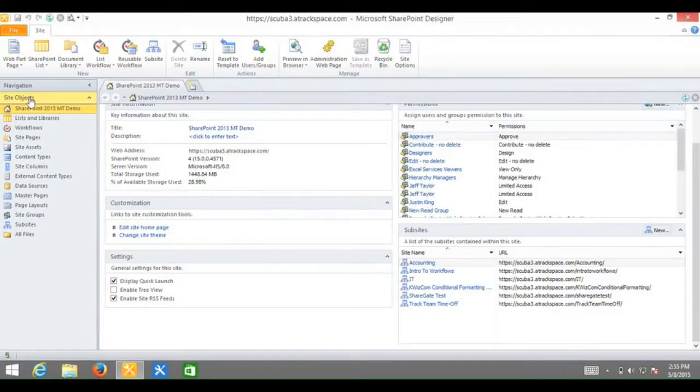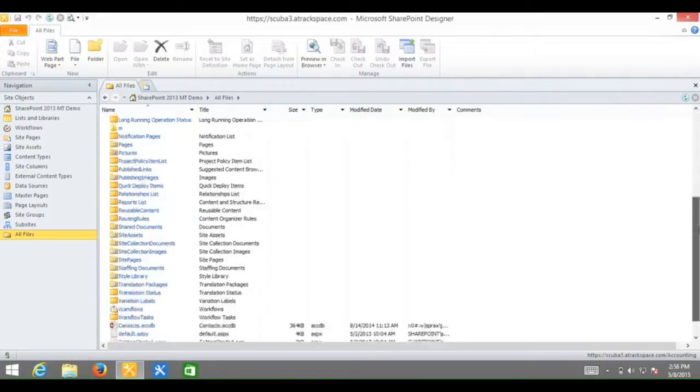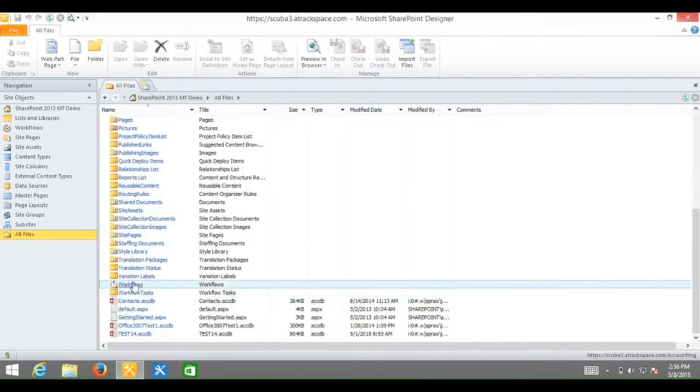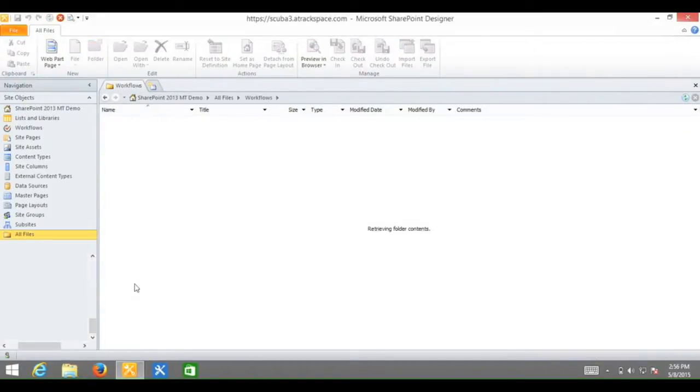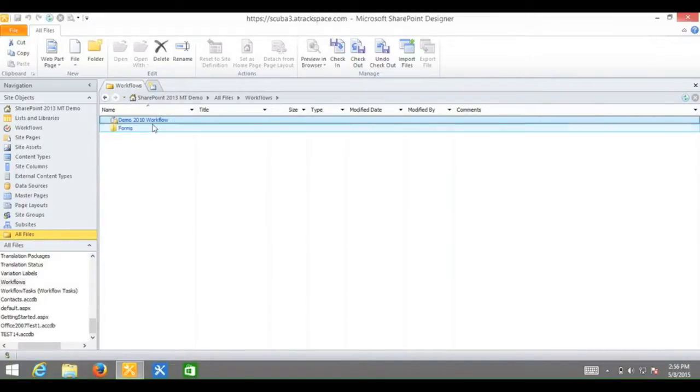Under site objects, click on all files. Scroll down until you find workflows. Click on workflows. Again, for this example, I will be using the demo 2010 workflow. I will click on it.